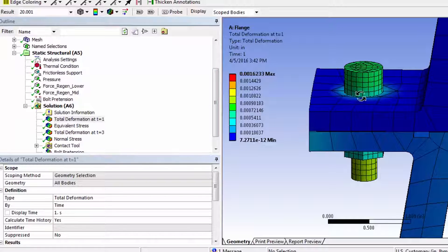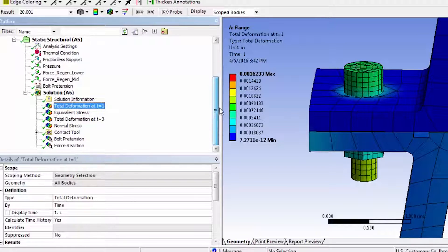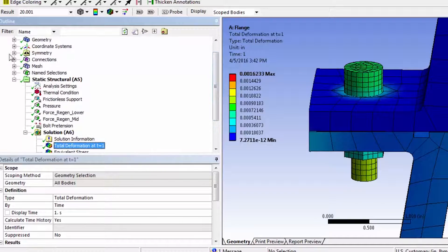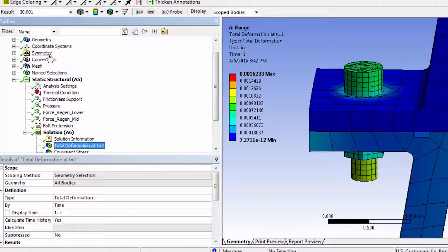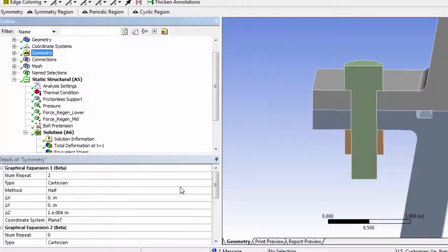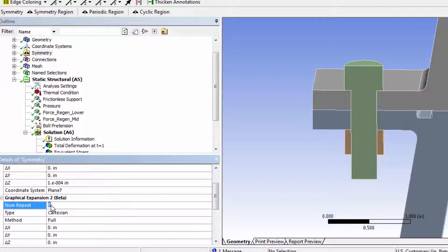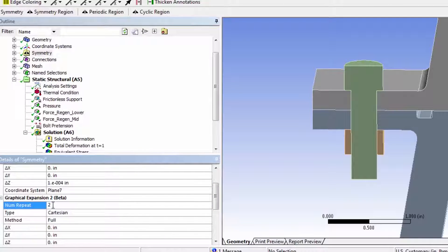And I can also get two bolts. So I'll go back to Symmetry and I'll do a second expansion and I'll say, again, I'll say number of repeats 2, so I'll get 2.